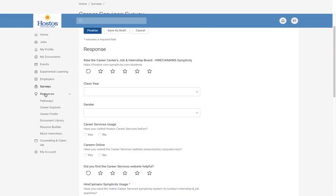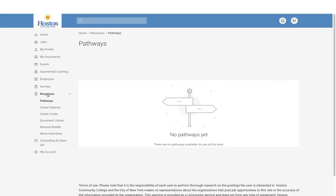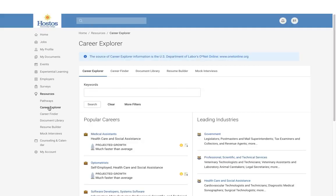In addition to surveys, we have additional resources. One of those resources is Pathways — you will be entered into a pathway based on the program you're in. If you're in the internship program, your pathway is a series of steps to complete in Simplicity. The other resource is Career Explorer. If you want to learn more about careers you're interested in or jobs you're applying to, you can research popular careers and leading industries.